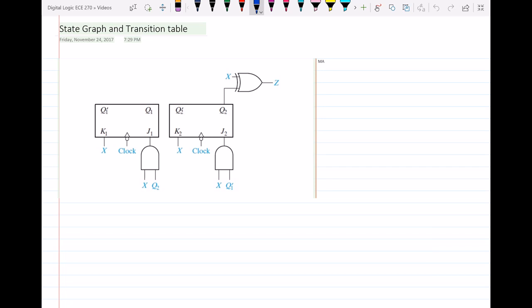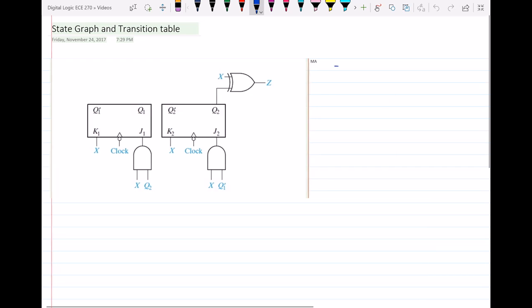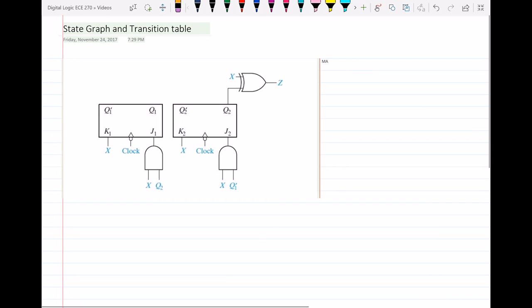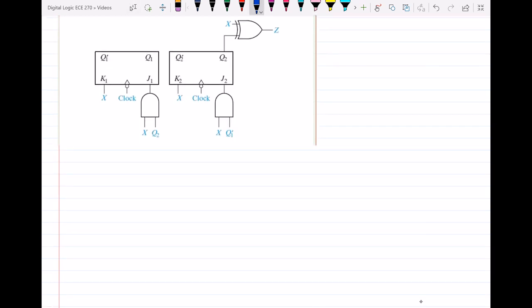Our circuit is a JK flip-flop — it consists of JK flip-flops. So in our circuit, we have two JK flip-flops. The next state equation of the JK flip-flop is JQ' + K'Q.